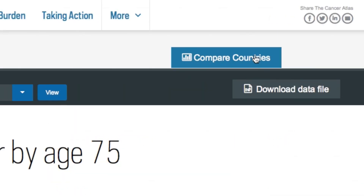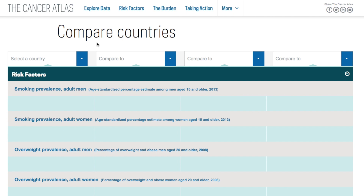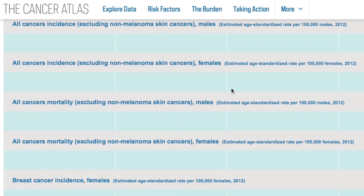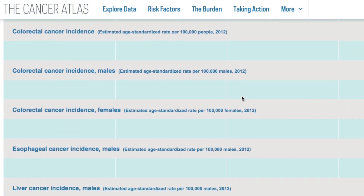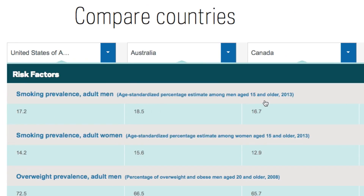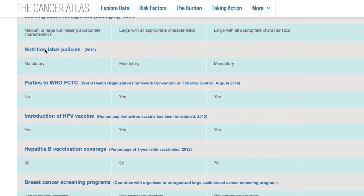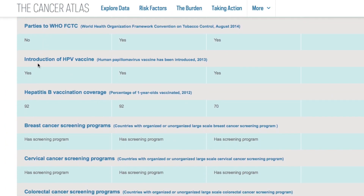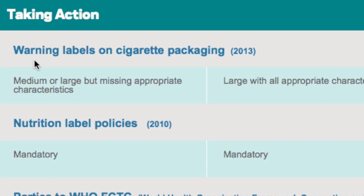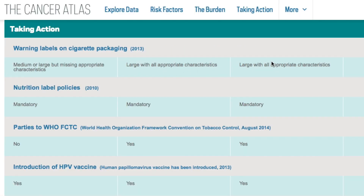Users can compare the countries that interest them most across all the key Cancer Atlas metrics. The Cancer Atlas compares prevention efforts across countries using a number of different categories. For example, comparing the United States, Australia, and Canada, you can learn that while the US and Australia have Hepatitis B vaccination coverage greater than 90%, Canada's coverage is lower at 70%. But when it comes to warning labels on cigarette packaging, Canada and Australia have all appropriate characteristics, while the US does not.